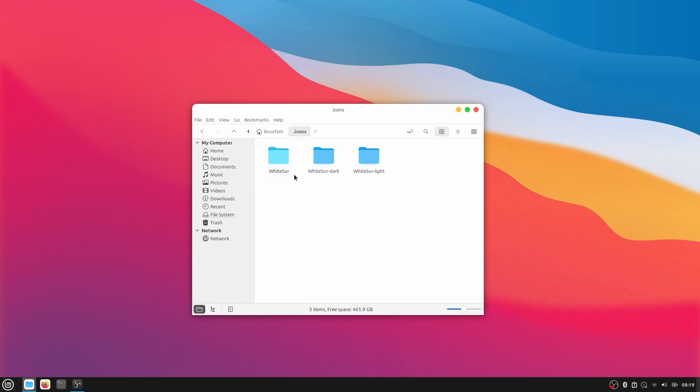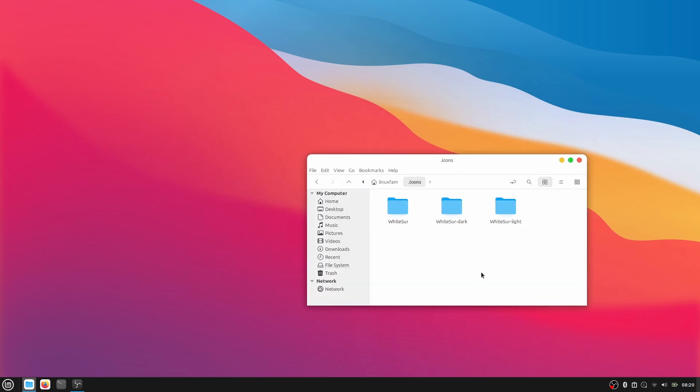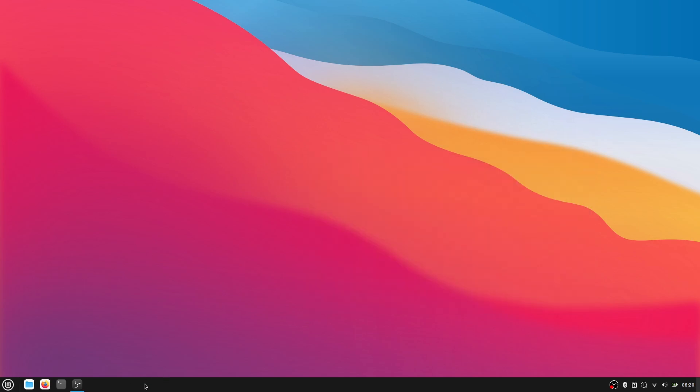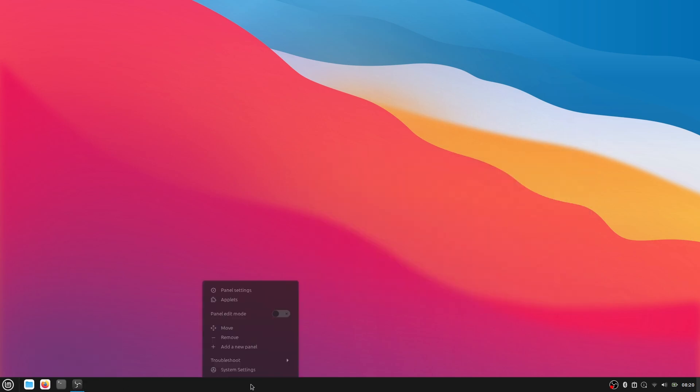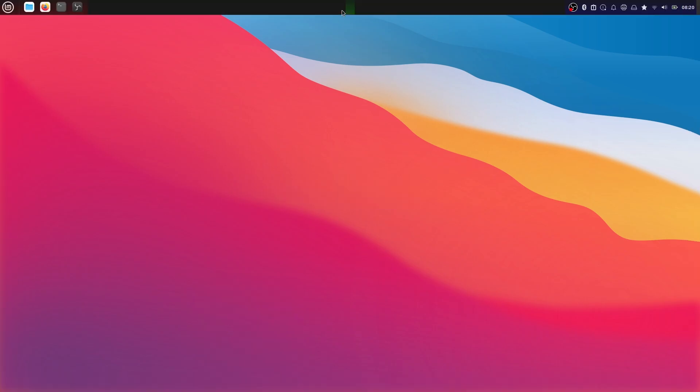As you can see that we are almost 80% done with our customizations. Now what I'm going to do is right click on the dock,